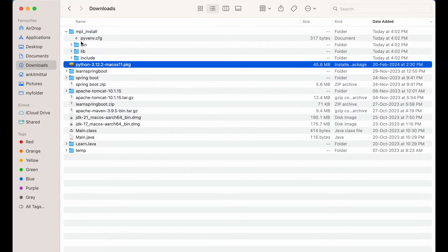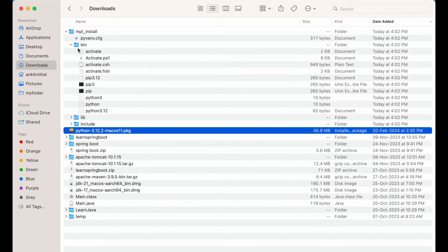You can see the 'mpl_install' folder is now present, and inside this folder you would see the relevant folders and files. In order to use this particular environment, we will have to activate it first. For that, we will have to source a file which is present inside the 'bin' directory.